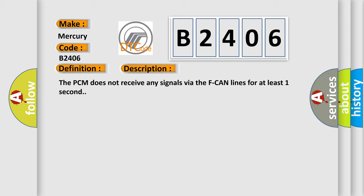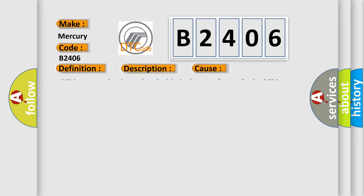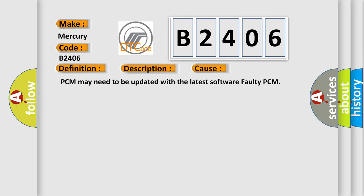This diagnostic error occurs most often in these cases: PCM may need to be updated with the latest software, or faulty PCM.